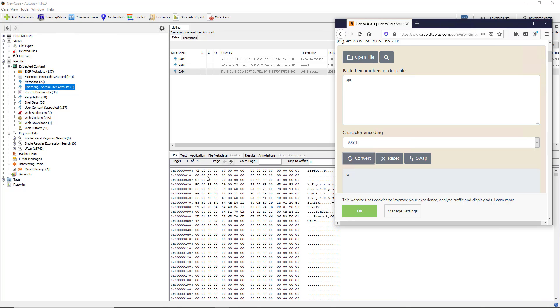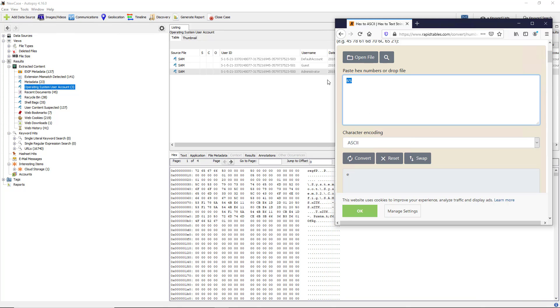We know 72, 65, 67 is REG, followed by FP. Then there's spaces here, so there's going to be 0, 0, 0, which is the same as this dot, dot, dot, followed by the number 50, which should be the letter P. And sure enough, there it is, the letter P capitalized.